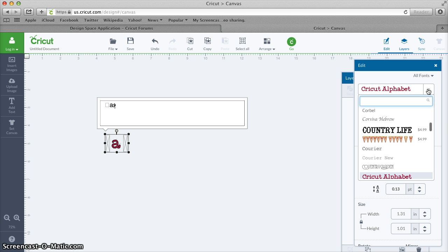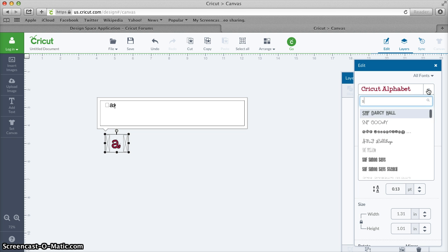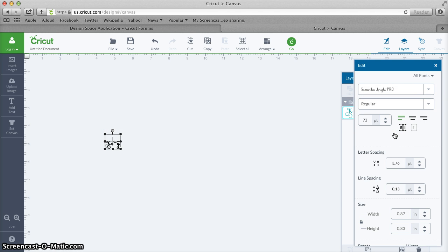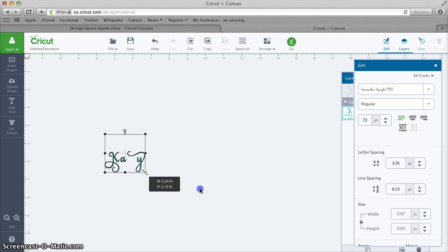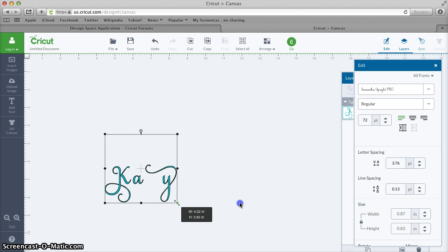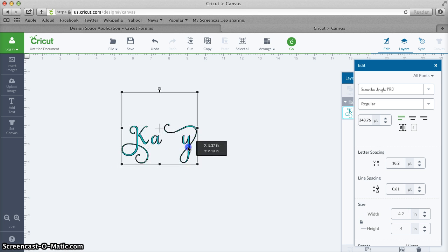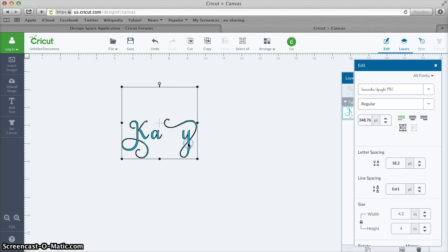So I am going to click here, and then when that gives me an opening I am going to type the first few letters and go to Samantha Upright Pro Regular. When I do, you will see that I get the letters that I pasted in from Text Edit.